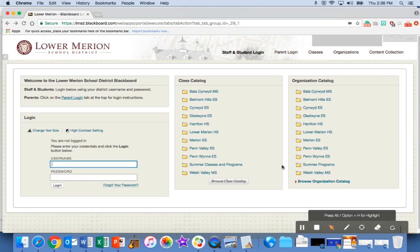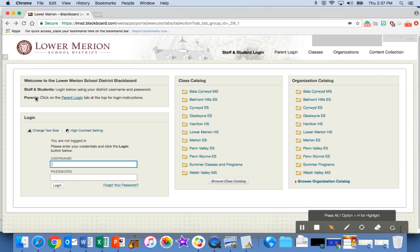The first thing they have to do is sign up for a parent login by following the steps on the Blackboard landing page right up here in the top corner. It says welcome to Lower Merion School District Blackboard, and here parents can click to create their own login.